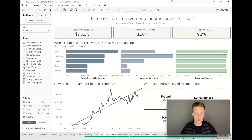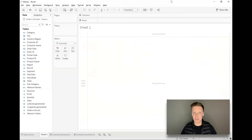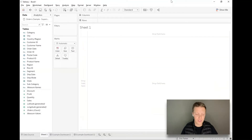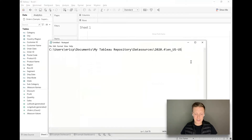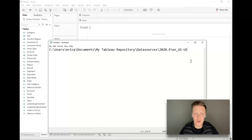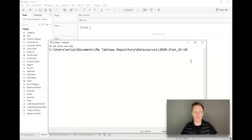Let me go ahead and flip over to a blank Tableau workbook and we'll get started building some of this content ourselves. I'm going to use the orders table from the sample superstore dataset. If you'd like to follow along with something similar, I've put on my notepad here where you can find a similar file on your computer.